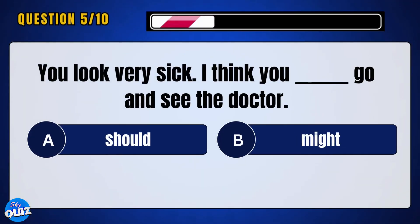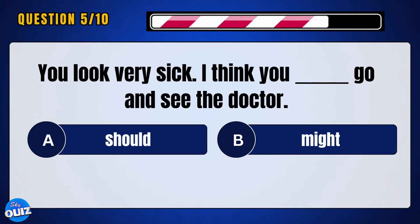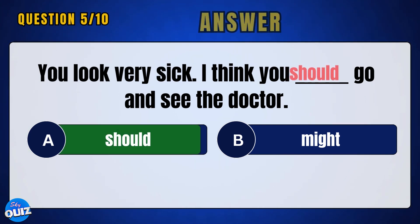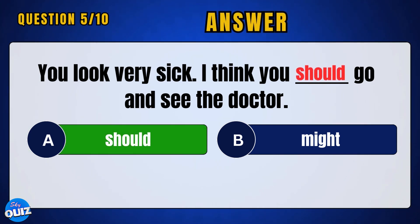You look very sick, I think you ___ go and see the doctor. Answer: A — should.